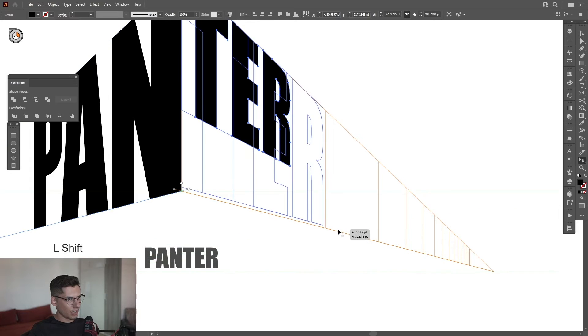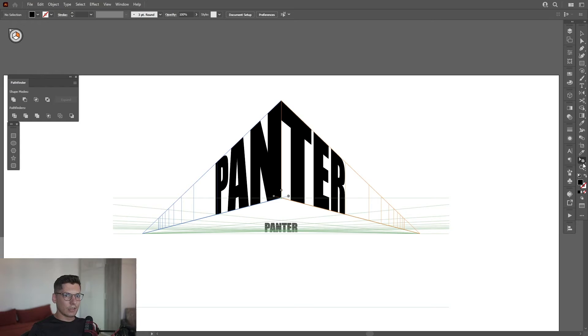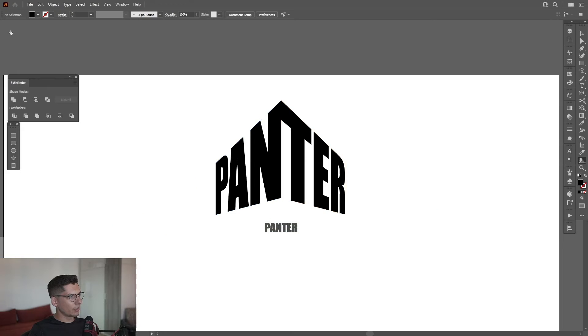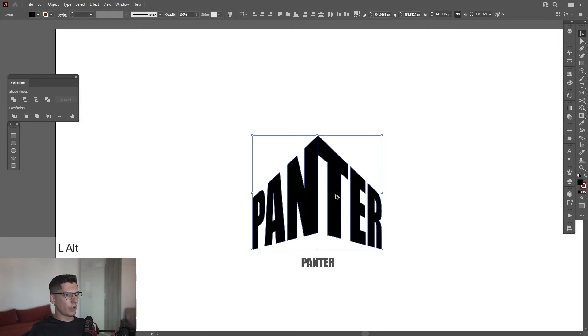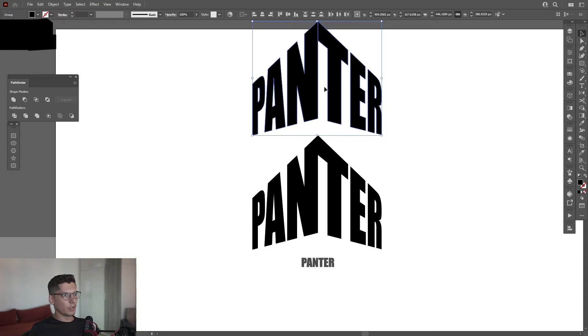From here I'm going to click on the little X. I need to select the perspective grid first, then click on the X. Now I'm going to create a new copy of the Panther.